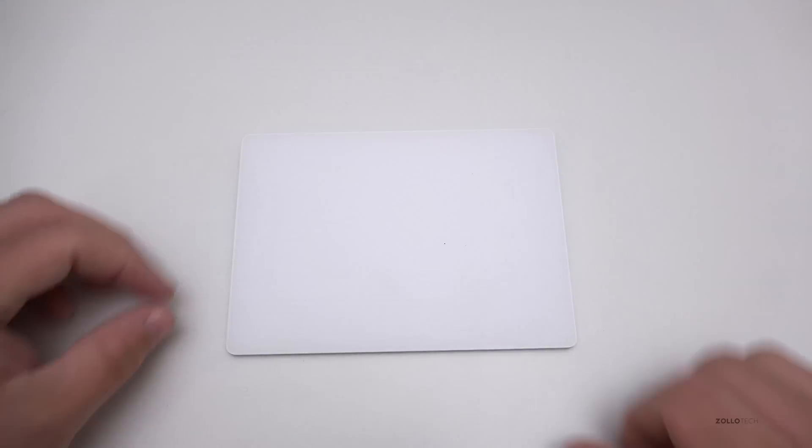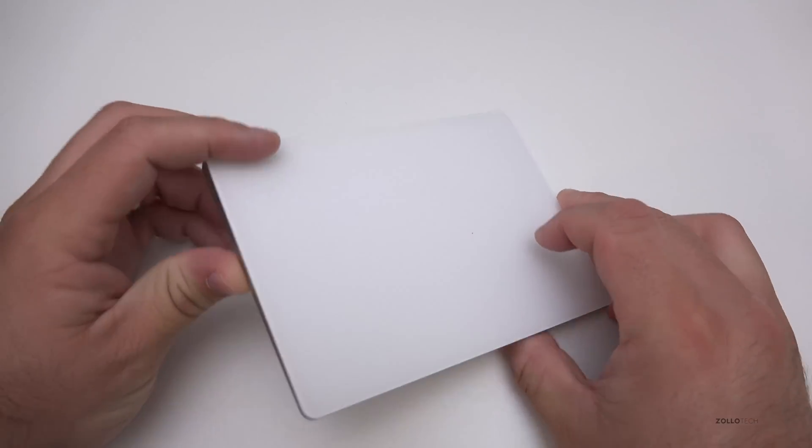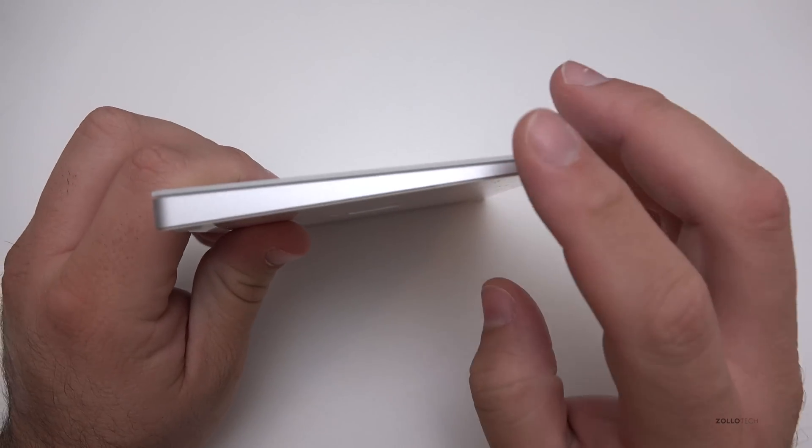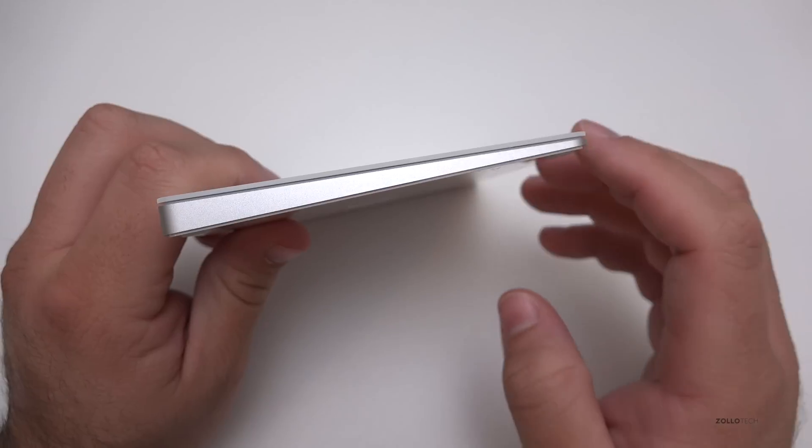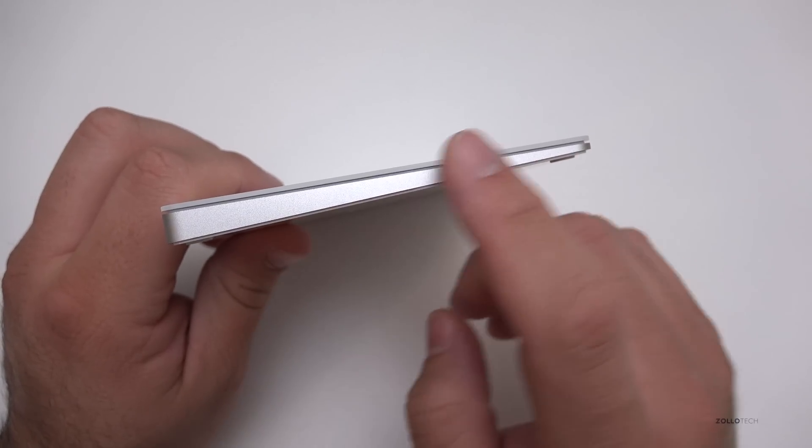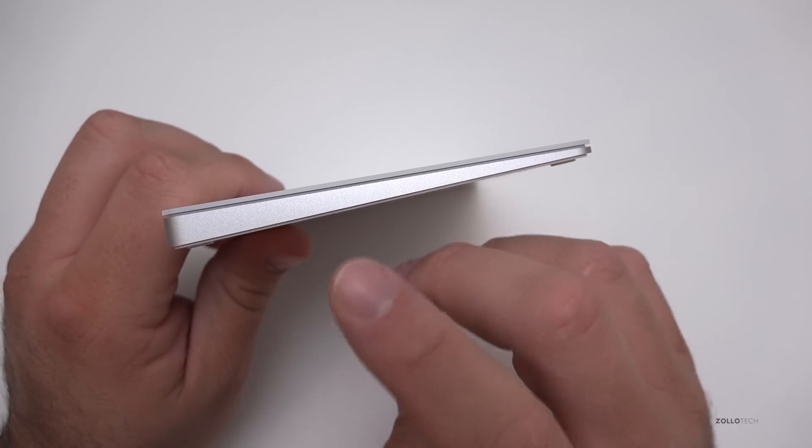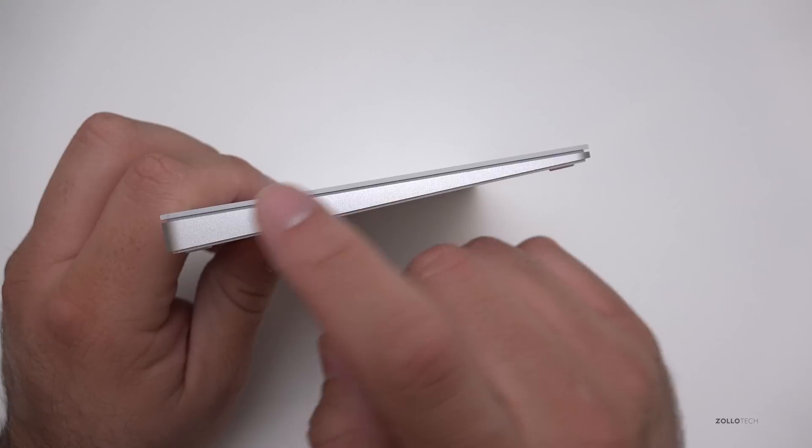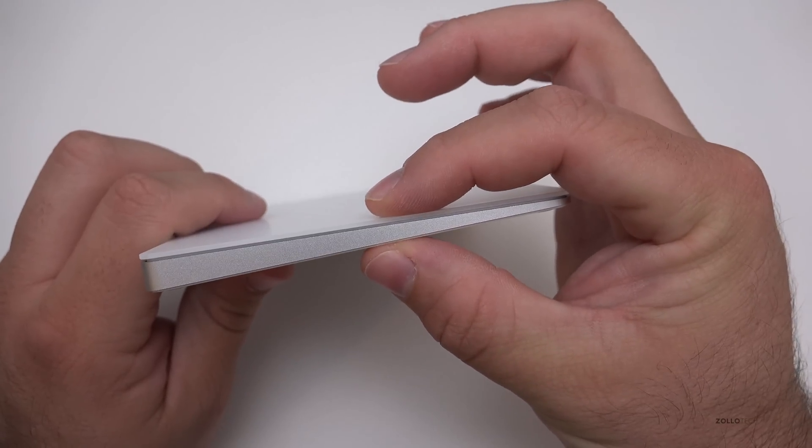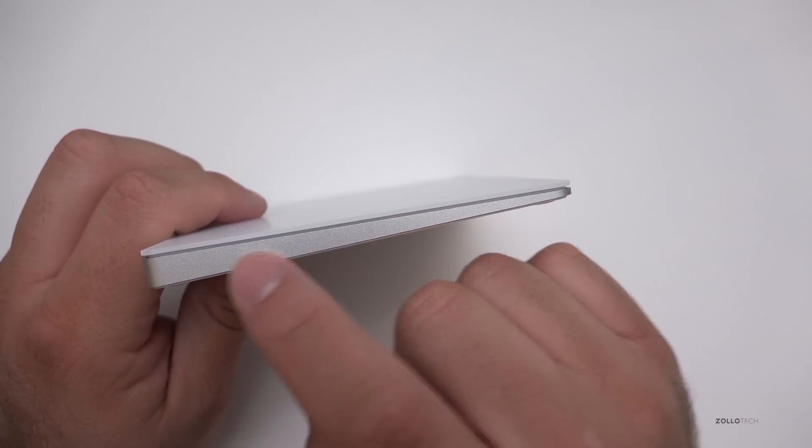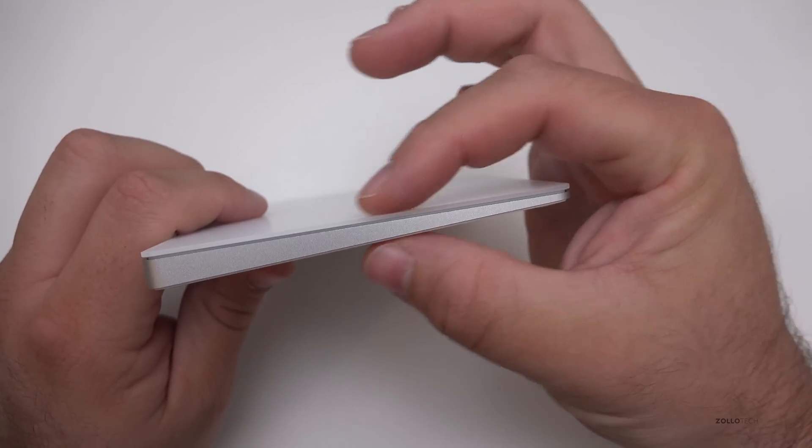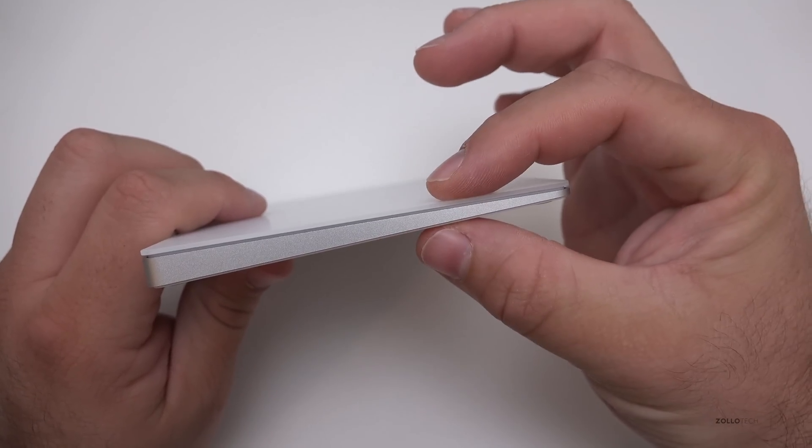I actually find it useful on MacBooks. The magic trackpad 2 is really nice and I'll be using it as my main device. This is a glass piece, and when you click it, you can actually feel it between this aluminum piece and the glass piece on top.